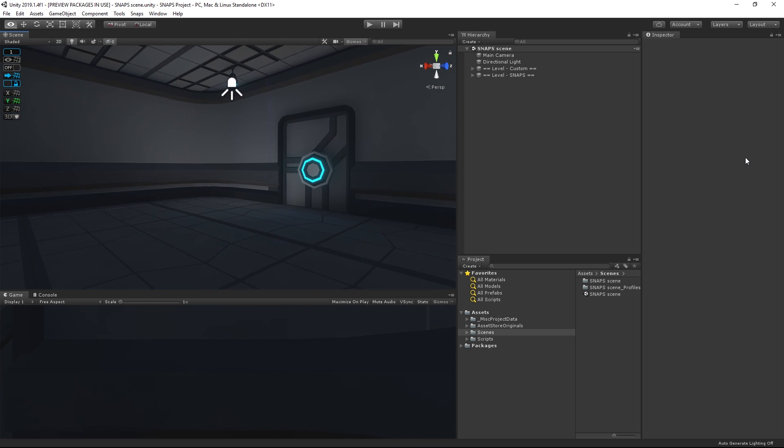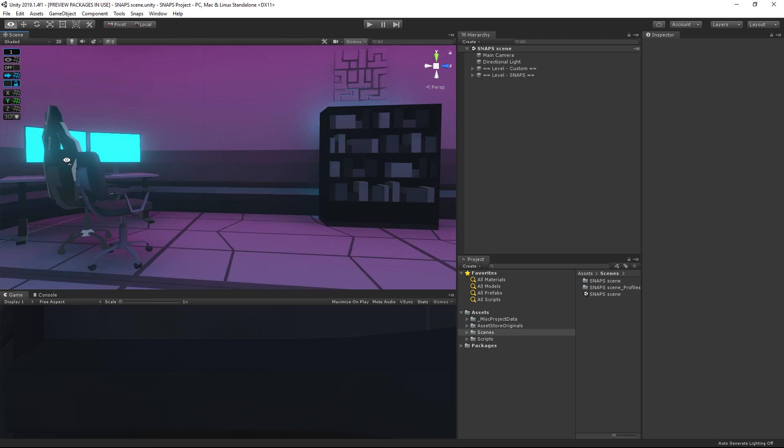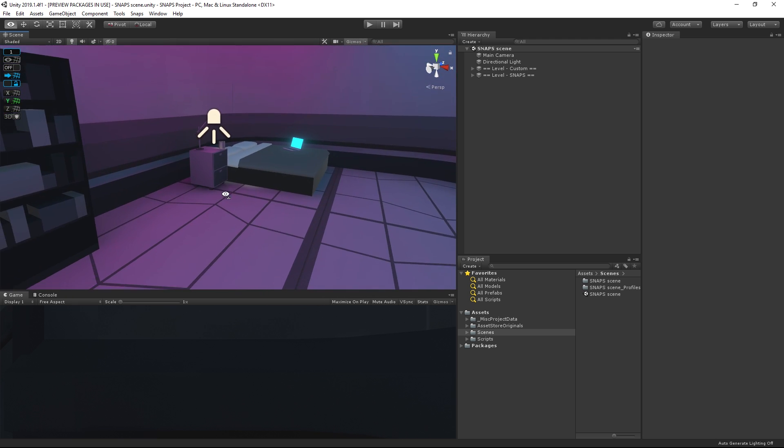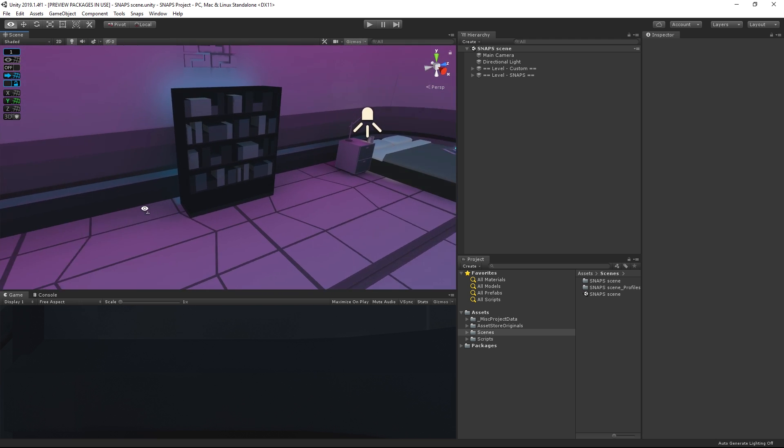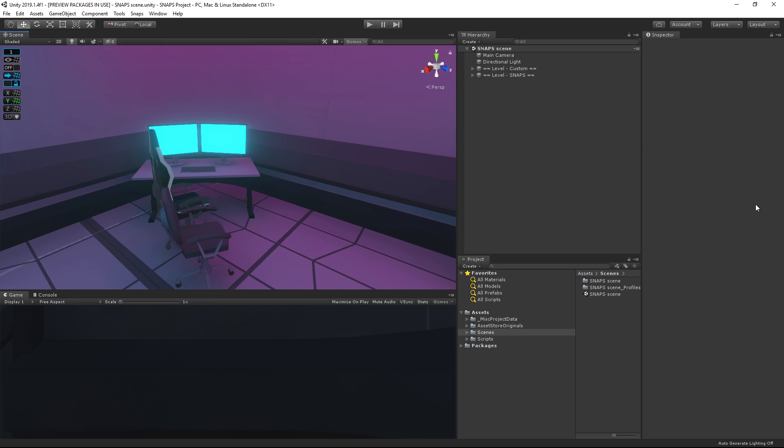Art direction can change many times during development, but we need art assets at every stage of production. And while the Asset Store is a great place to go, ensuring compatibility and consistency between different packages can be tough.